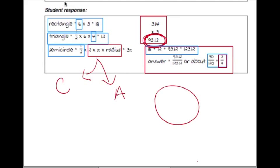In this section of the MTEL Math videos on the Open Response Questions for the General Curriculum Math Sub-Test, we're going to be looking at ways in which a teacher could organize their writing.